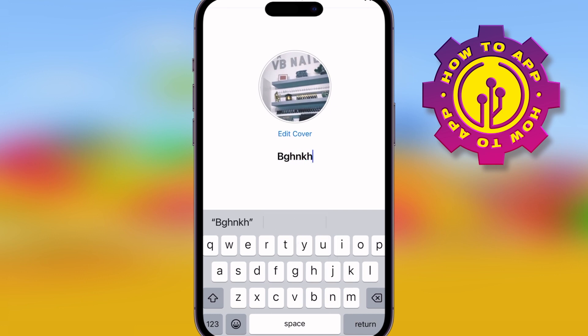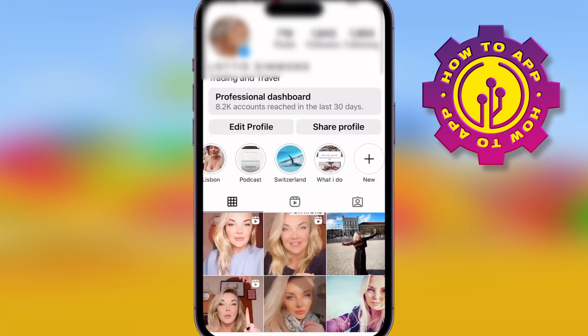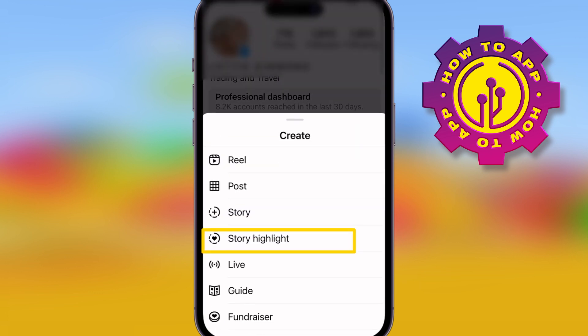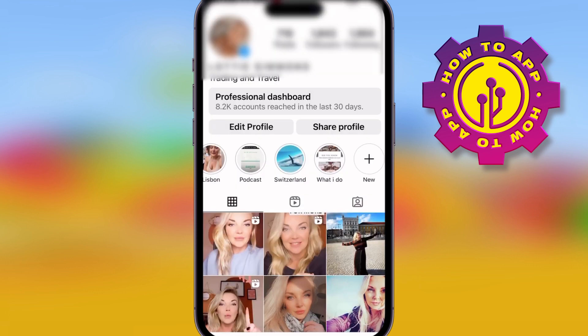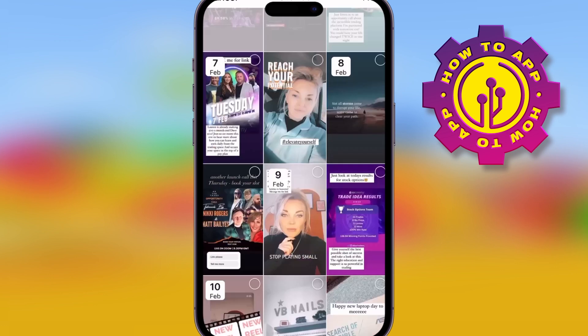The second way: go to the top right-hand corner, select Story Highlights, and do the exact same process. It's a really easy way to make your Instagram look more professional.